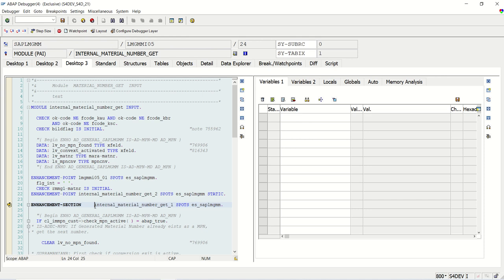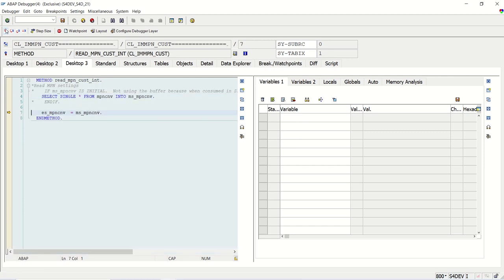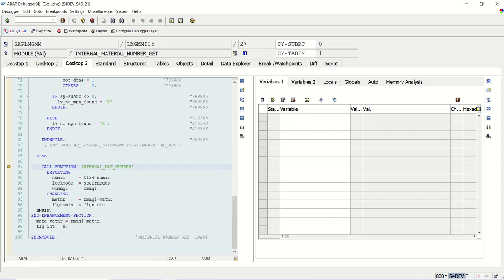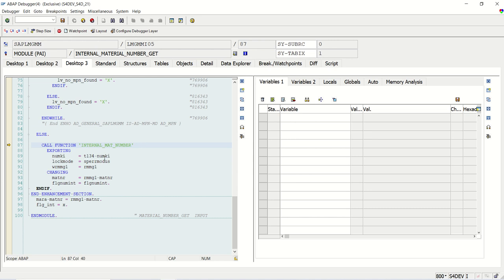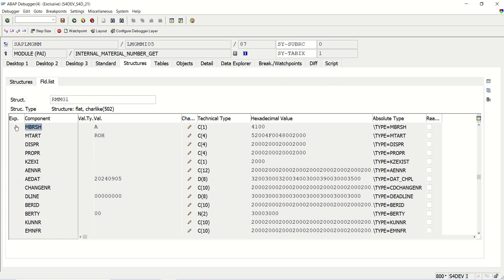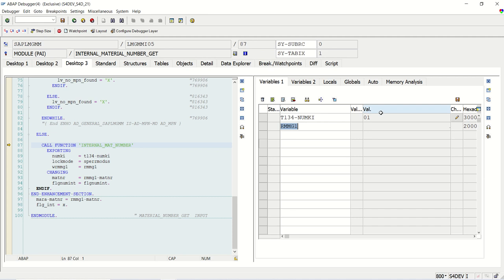The system then goes to the Enhancement Section called 'internal material number gate'. Pressing F5, we can see the function module being called with number range 01 assigned. The requirement is: I want to check what is the material type — if it is ROH and the industry sector is construction (A), I want to change this number. Checking the structure RMMG1, we can see MBRSH is the industry sector (currently A) and the material type is ROH. But 01 is currently coming from configuration. To change this standard code, we will implement an explicit Enhancement Section.